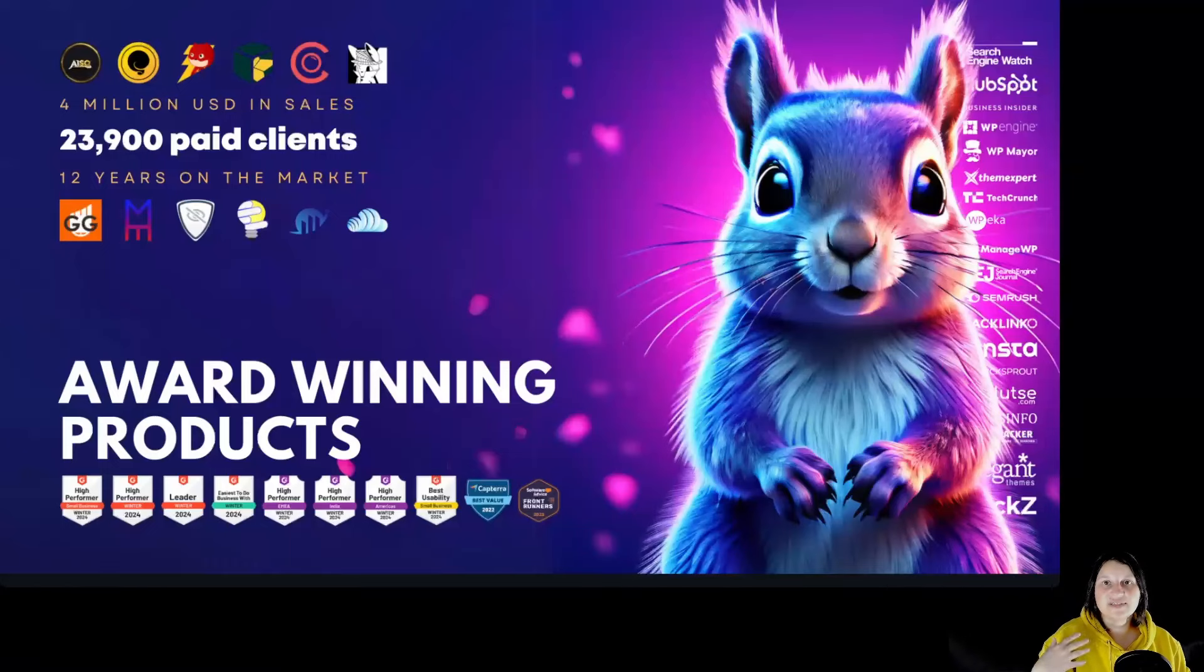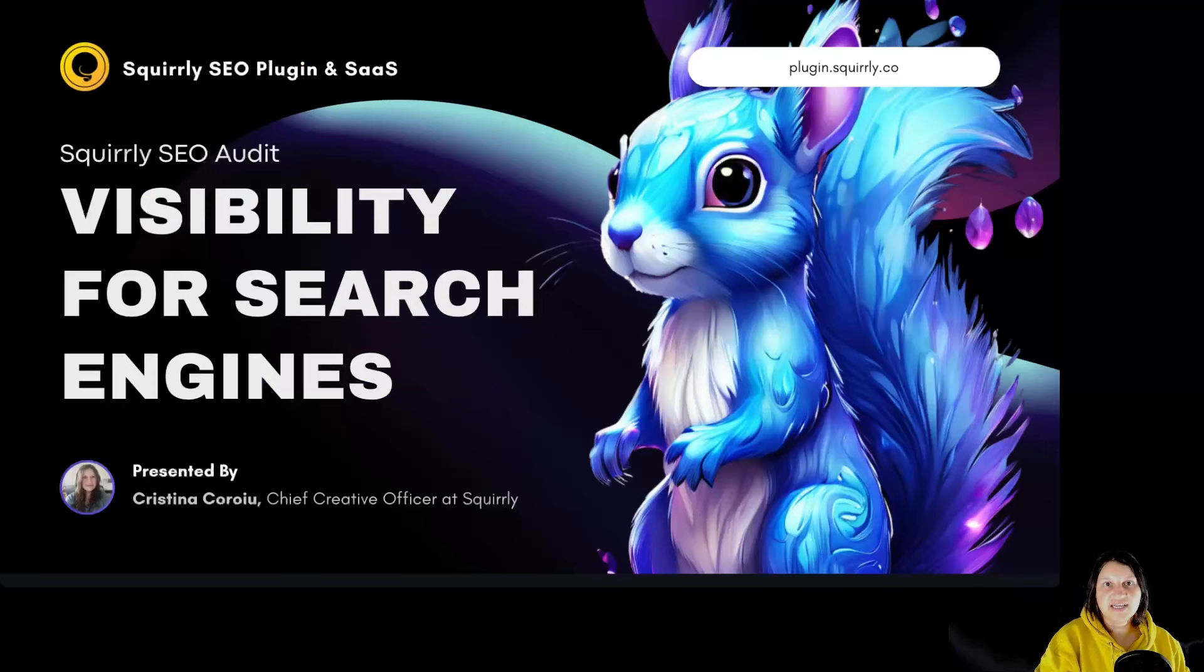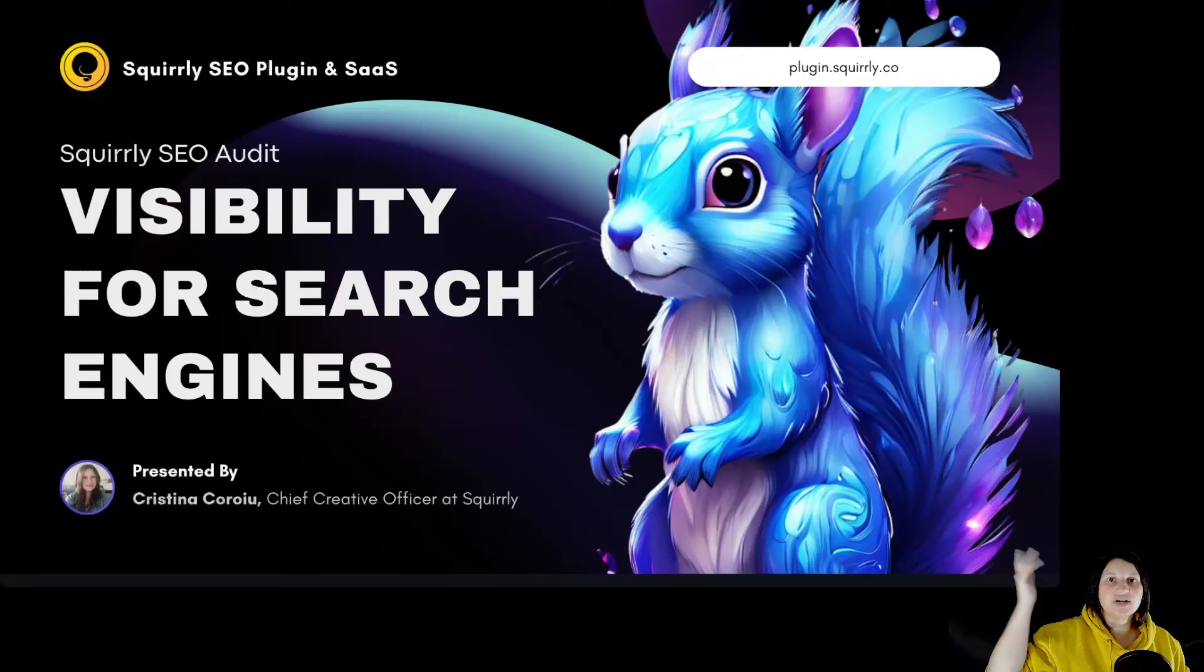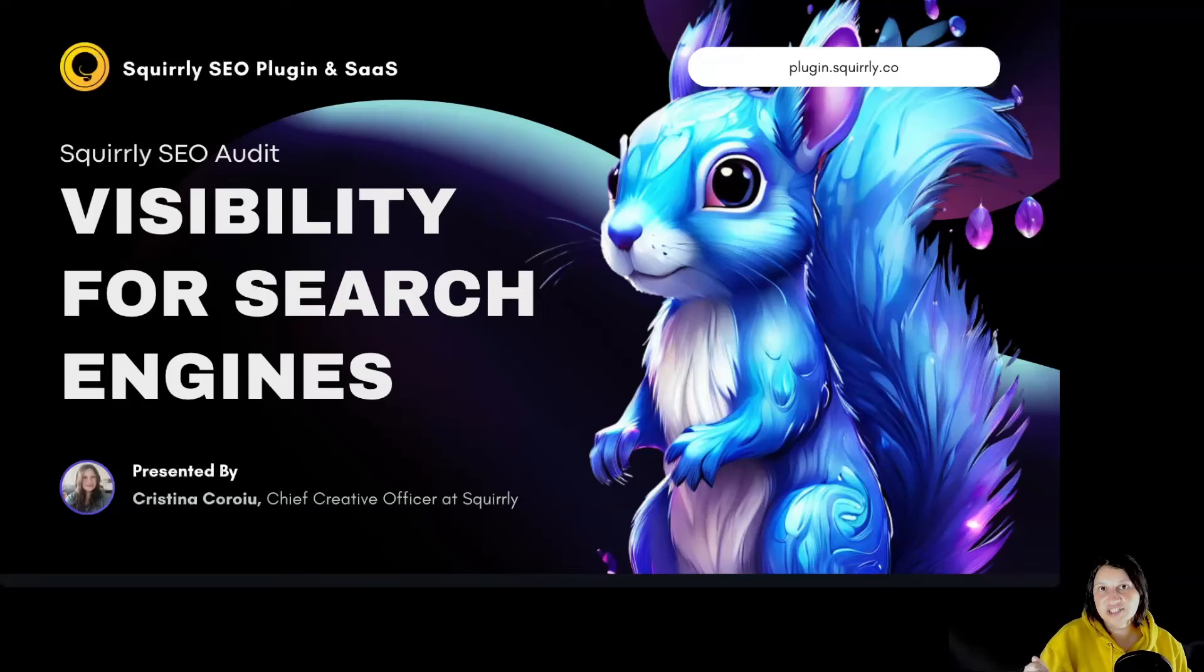Hi everyone, I'm Cristina, Chief Creative Officer at Squarrely, and today we are going to talk about visibility for search engines.